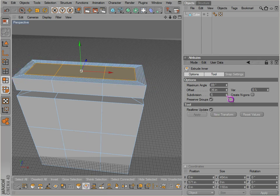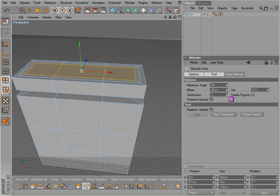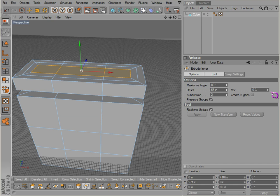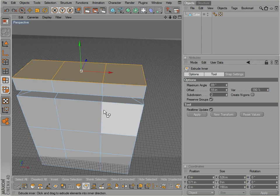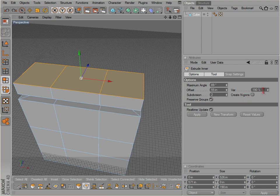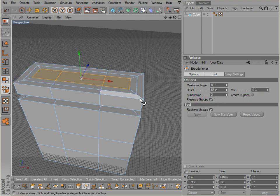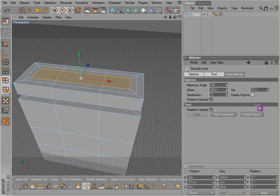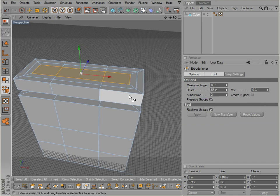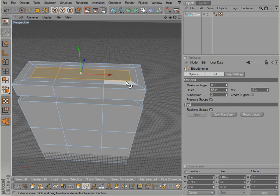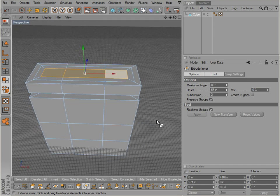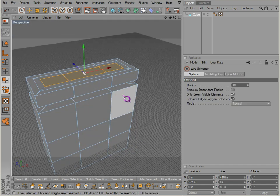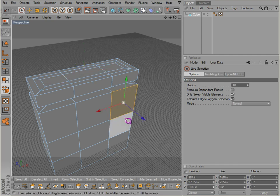Subdivision - so you can actually adjust the subdivision, offset, and variation. Not a whole lot. And also notice there's Create N-gons - I would leave that off for the most part, unless you plan on getting rid of your n-gons later. I'll discuss n-gons a little bit later.